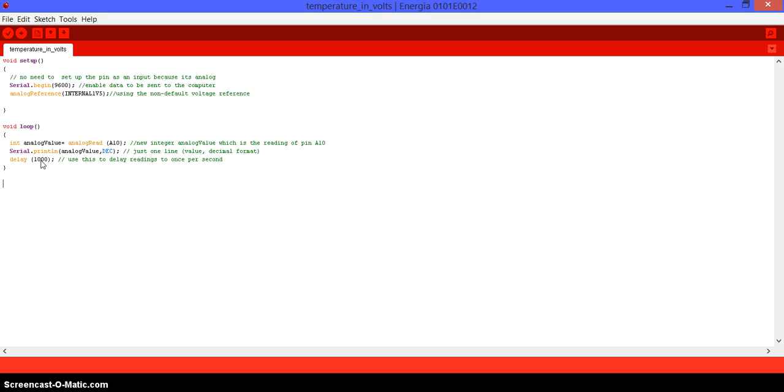Then we go into serial.println, which is going to send back to the computer the data of the value of analog value in decimal format. We have ln because we're just going to have one line, then we're going to jump to the next one so we have it kind of in a list. We're going to do this code every second because temperature doesn't change that fast. So first thing that you need to do, compile it and upload it to the launchpad.